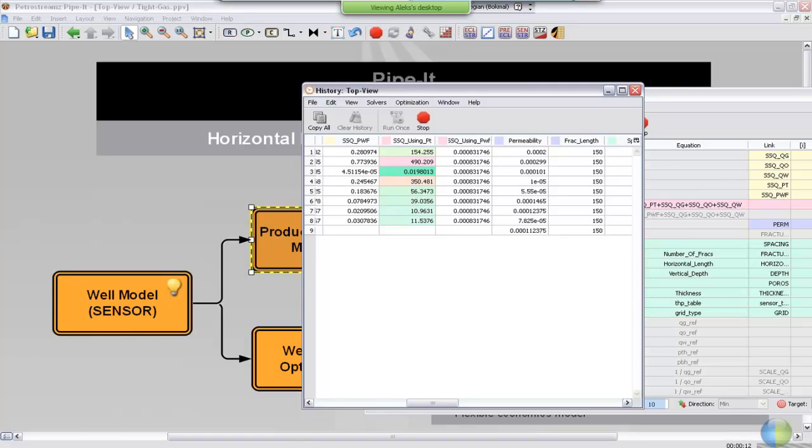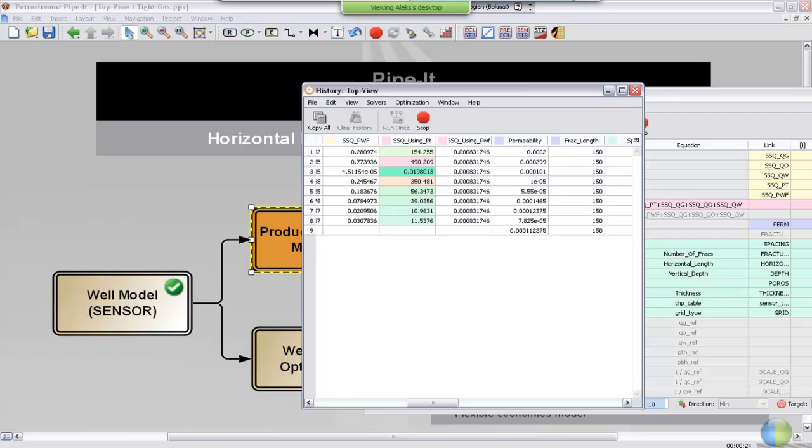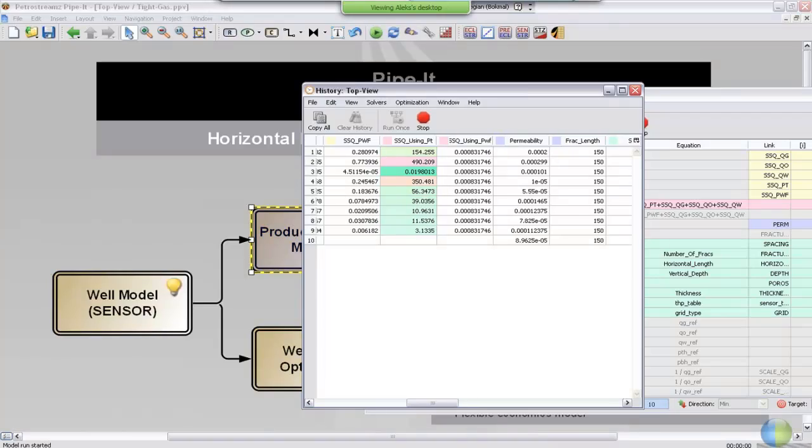As you can see now, the optimizer has been running for nine iterations, and as you can see, the sum of squares is gradually getting smaller, and this history matching is coming to the end with maximum 10 iterations that we set up.